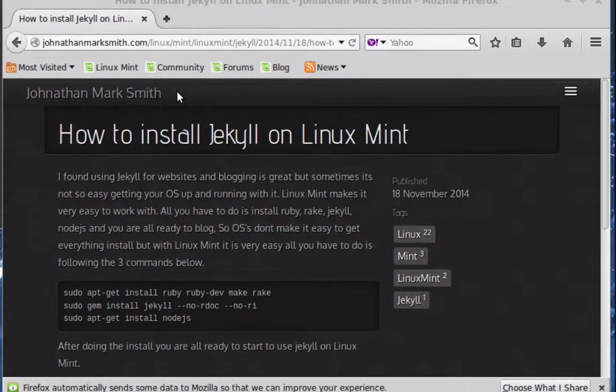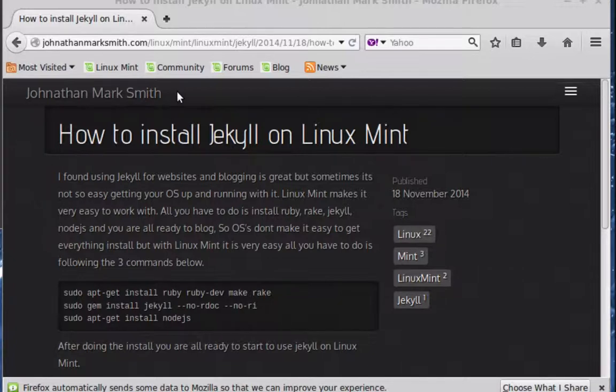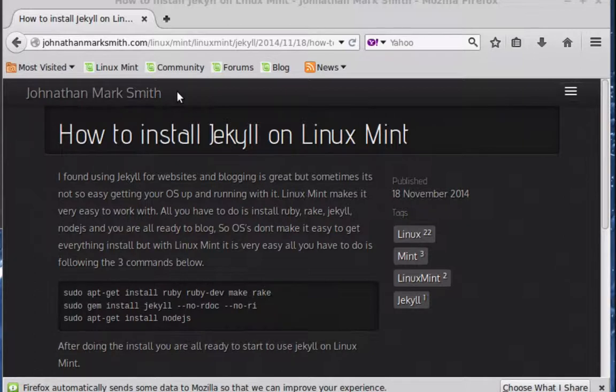Jekyll is a very good tool if you're using it for blogging or making static websites. I use it actually for my website at the current time, and I've been using it for a few years now, and it makes it very easy.